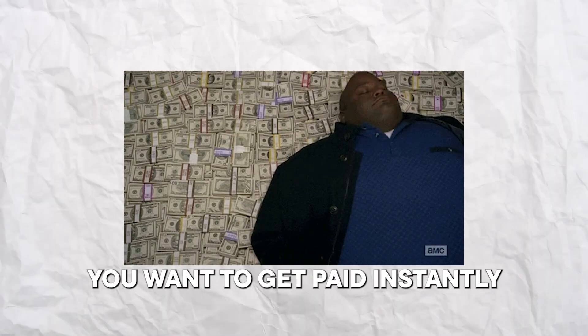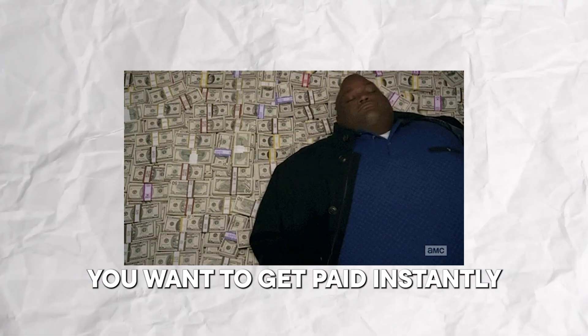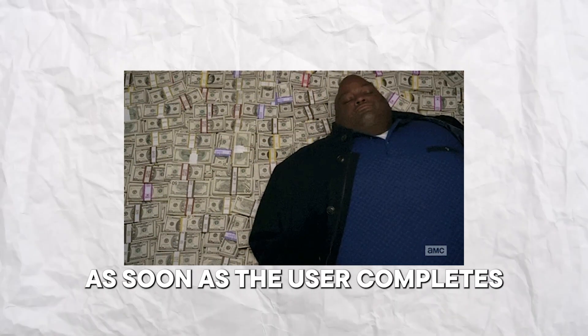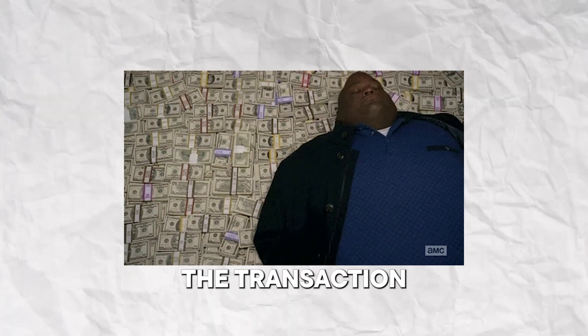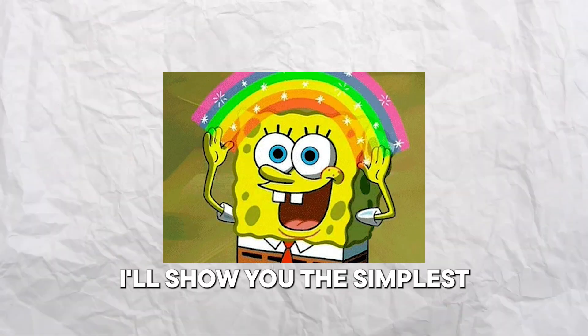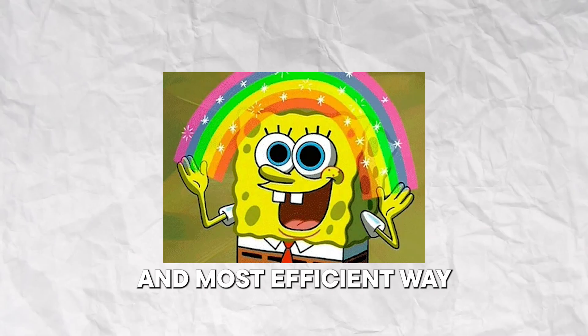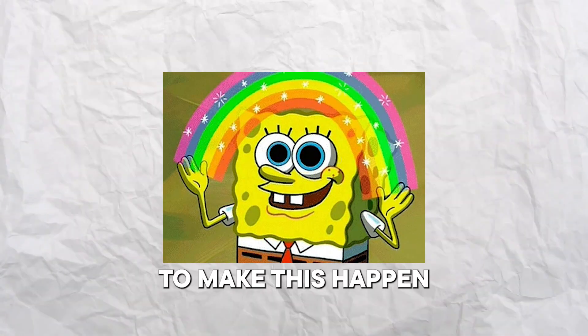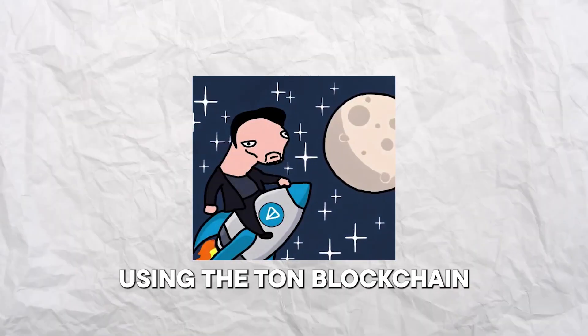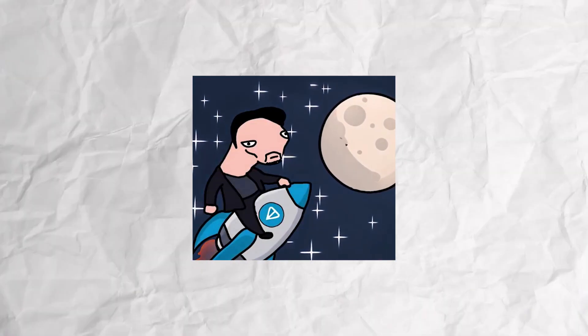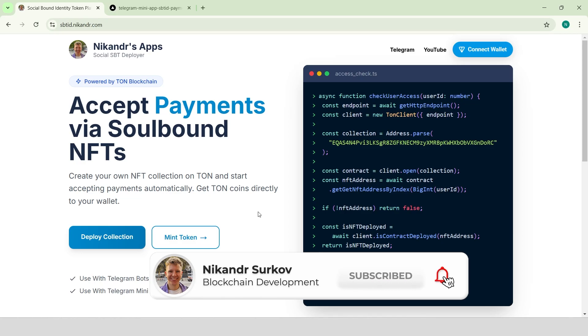And of course, you want to get paid instantly as soon as the user completes the transaction. In this guide, I'll show you the simplest and most efficient way to make this happen using the Tone blockchain. My name is Nikander, I'm a professional blockchain developer, let's get started!